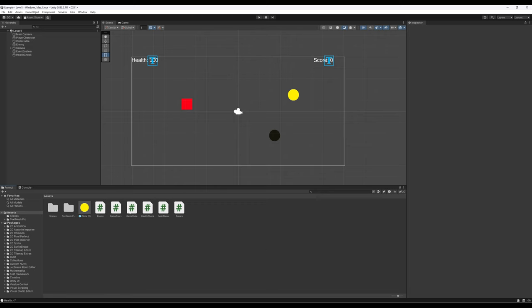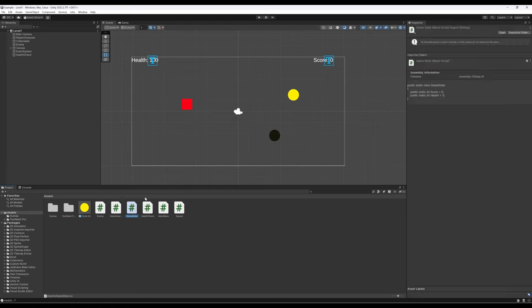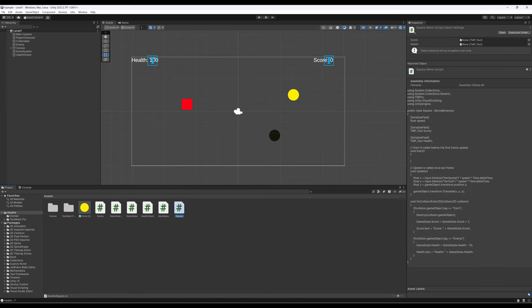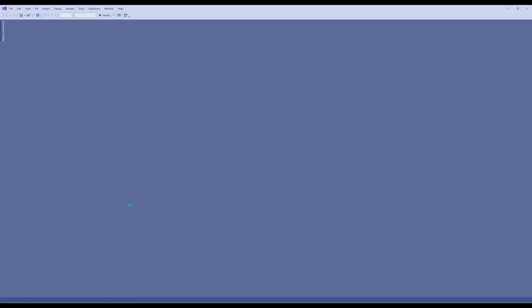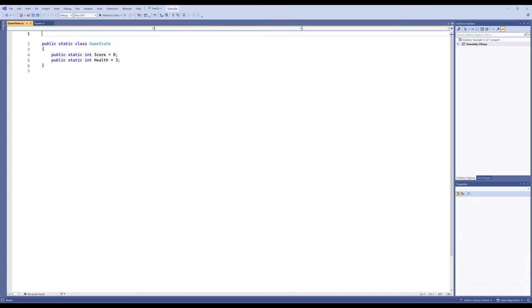In a previous video when we were working on game state, we set health to 3. However, in the square script down in the score section, we accidentally decreased health by 10 every time. Which meant as soon as we get hit, it's immediately game over. We may want that, but up here health is set to 100. So the first thing we need to fix from the previous video is set game state and its corresponding health to 100.